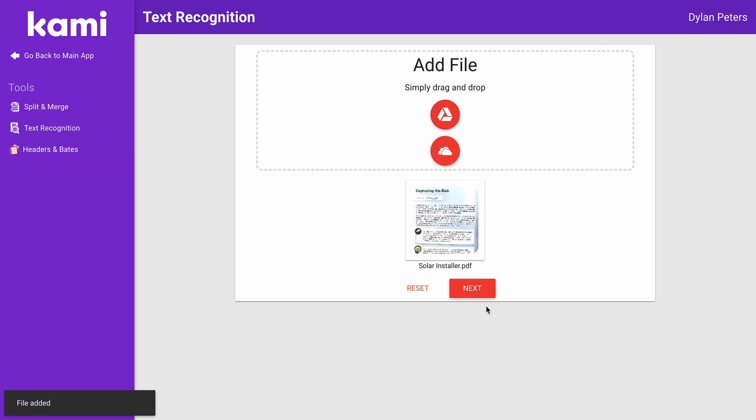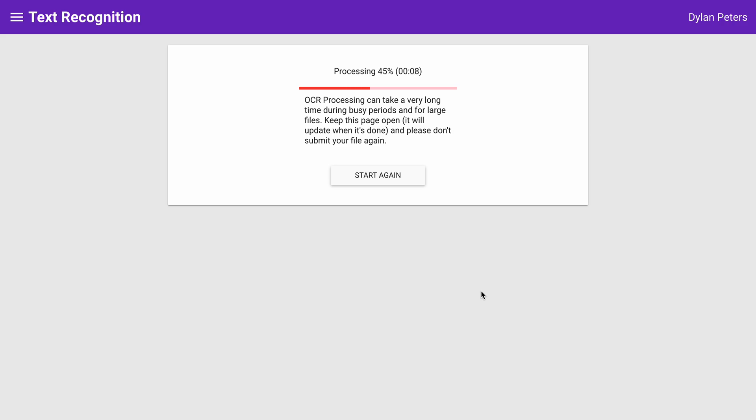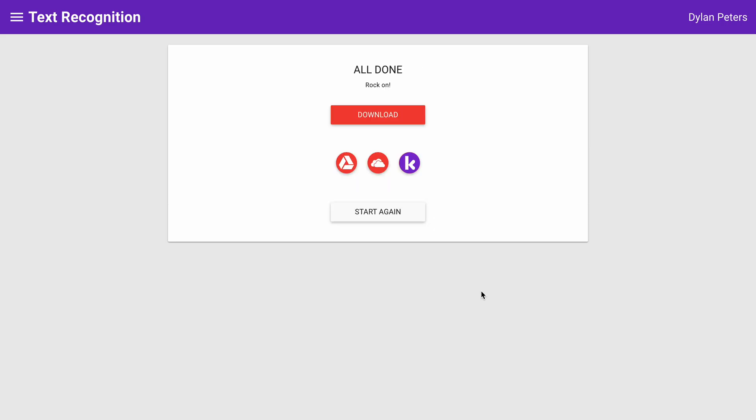Then I'm going to select next, and at this time it's running the process. This shouldn't take too long if it's a one or two page document, but keep in mind if it's like 10-15 pages long, it has to do each individual page. Could take a couple minutes to go through. It's done.